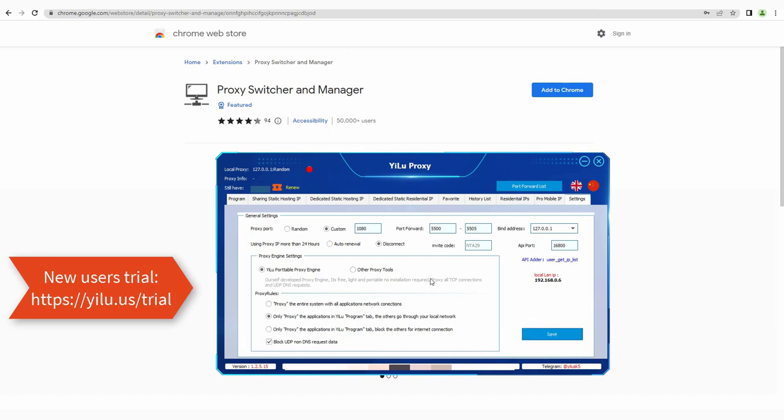Firstly, configure ELU proxy settings as shown in the video, then forward proxy IPs.